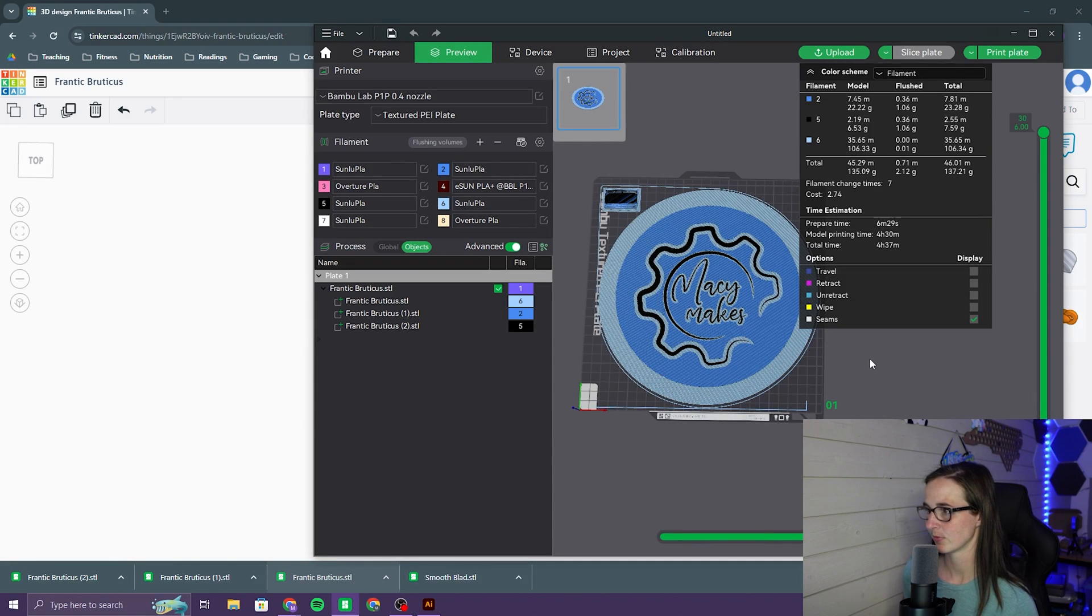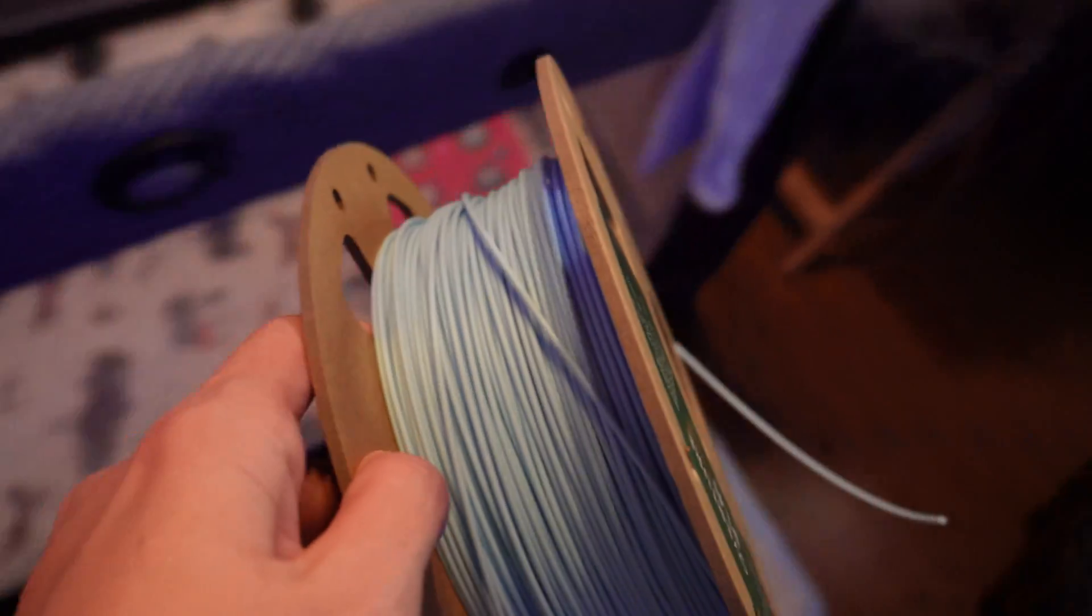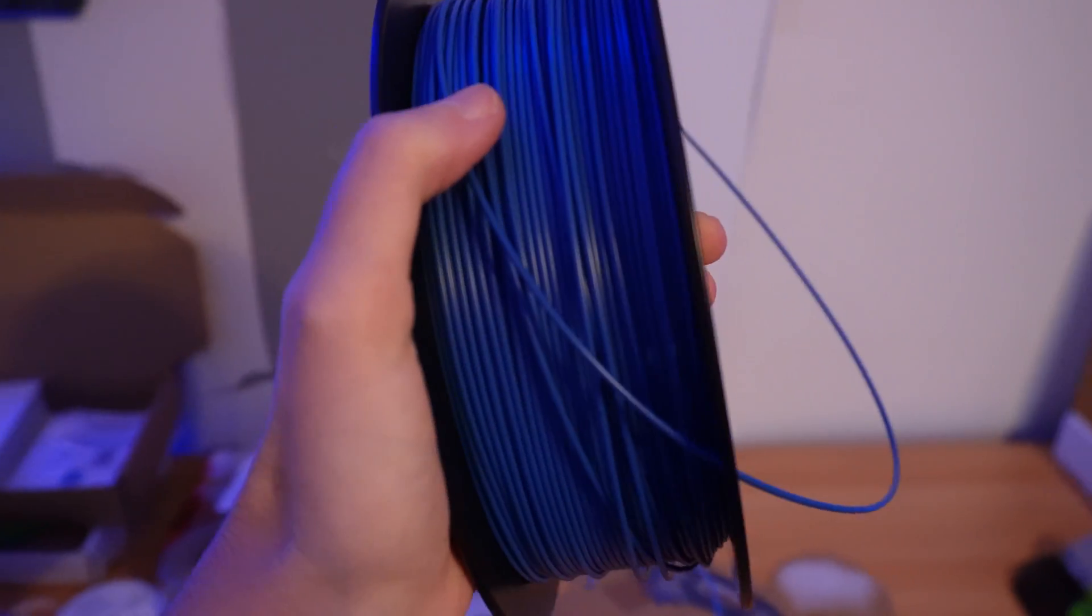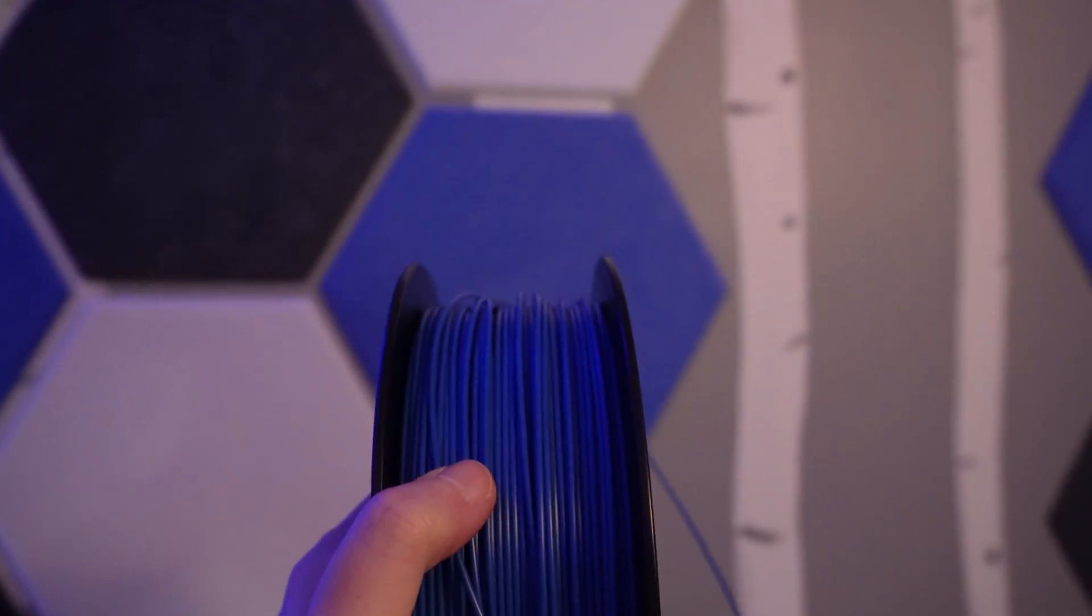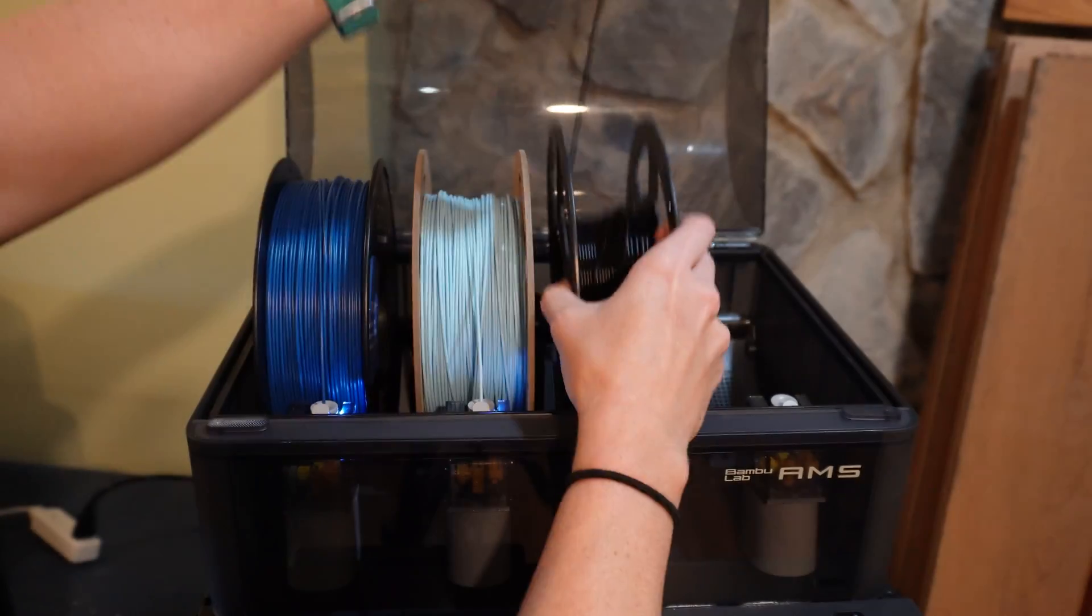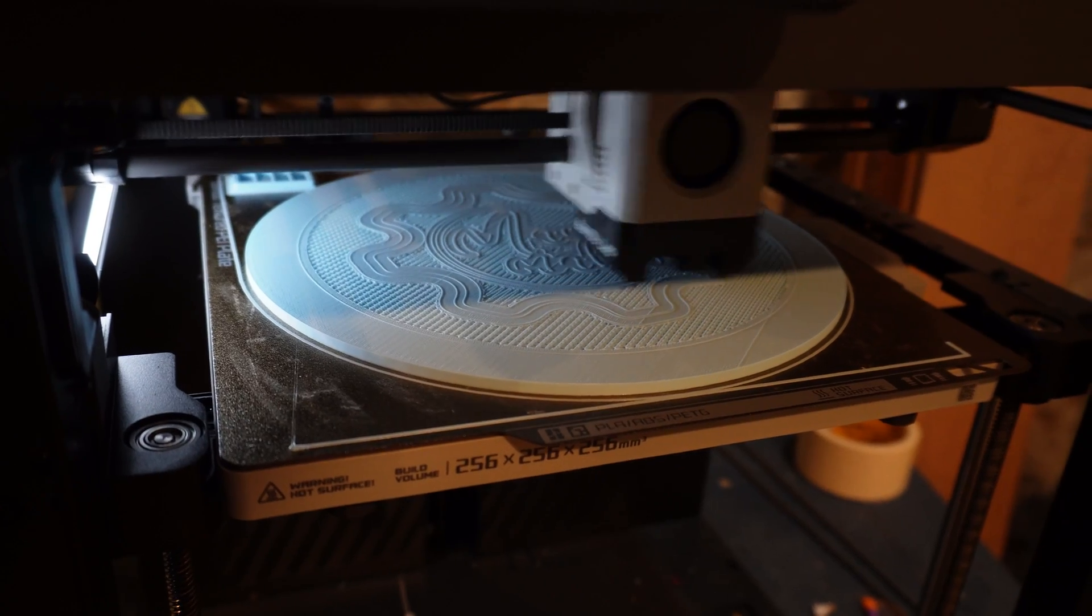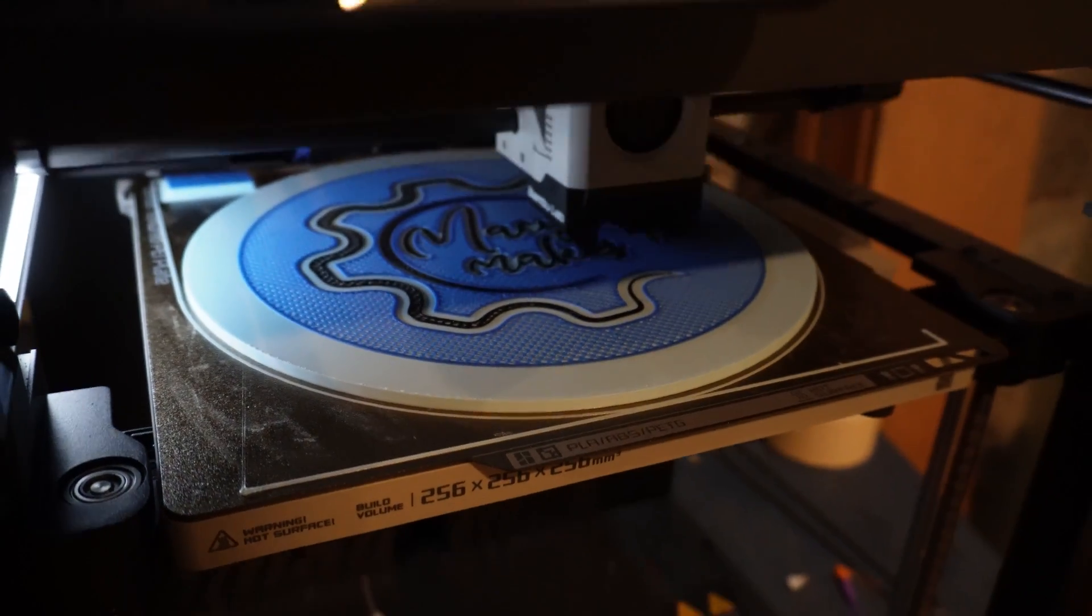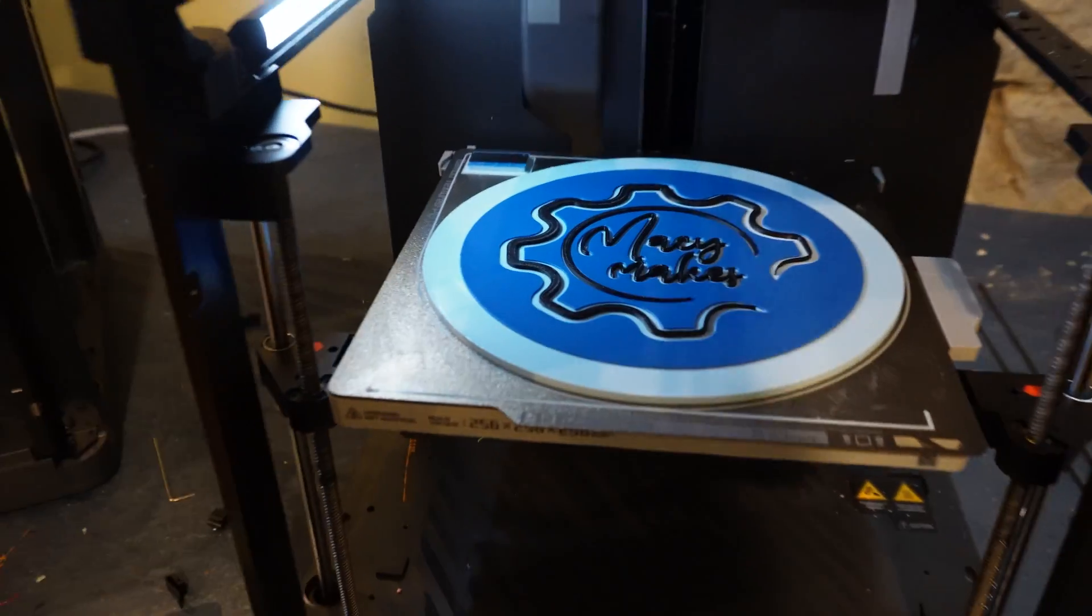All right, well, I'm gonna get this filament loaded, and then I'll check back in with you guys tomorrow. And this isn't really the right color blue, but it like matches everything else in my room, so we'll just go with that.